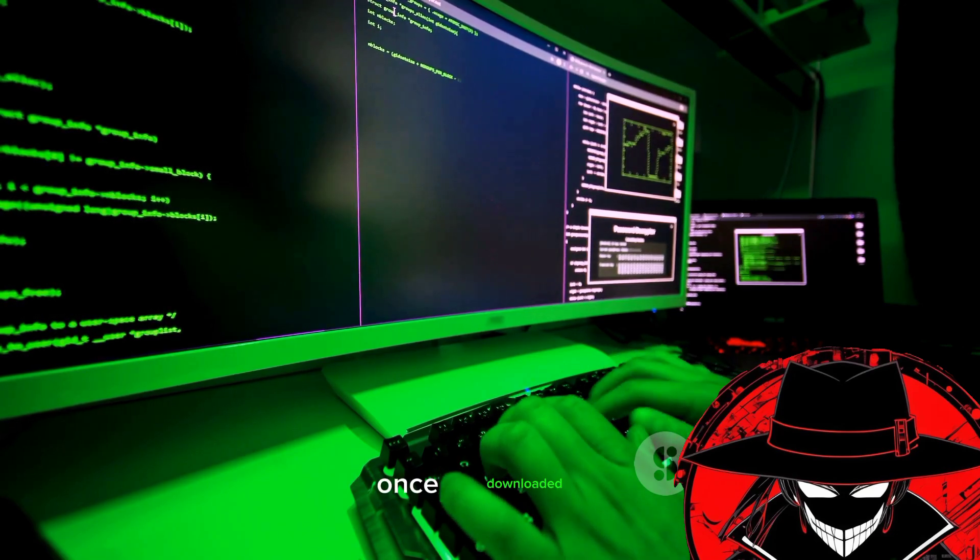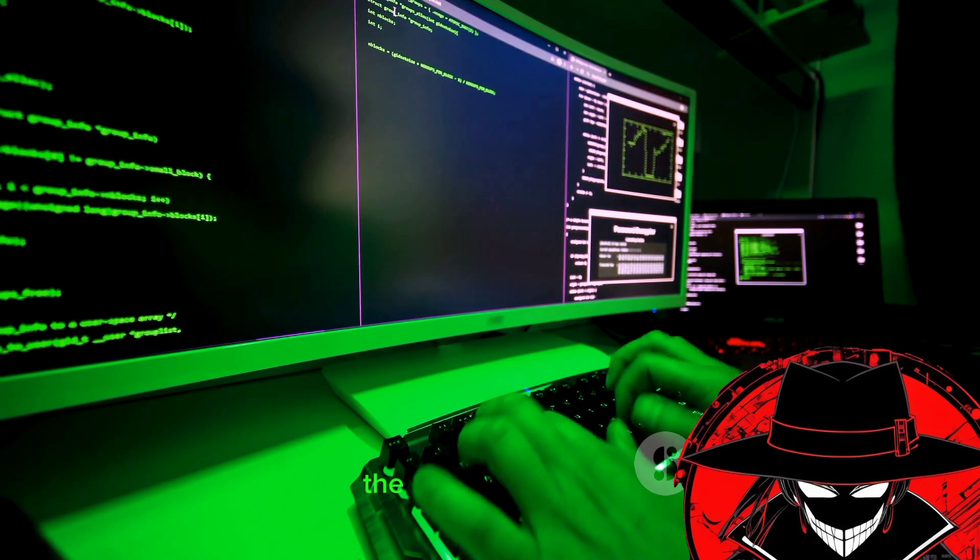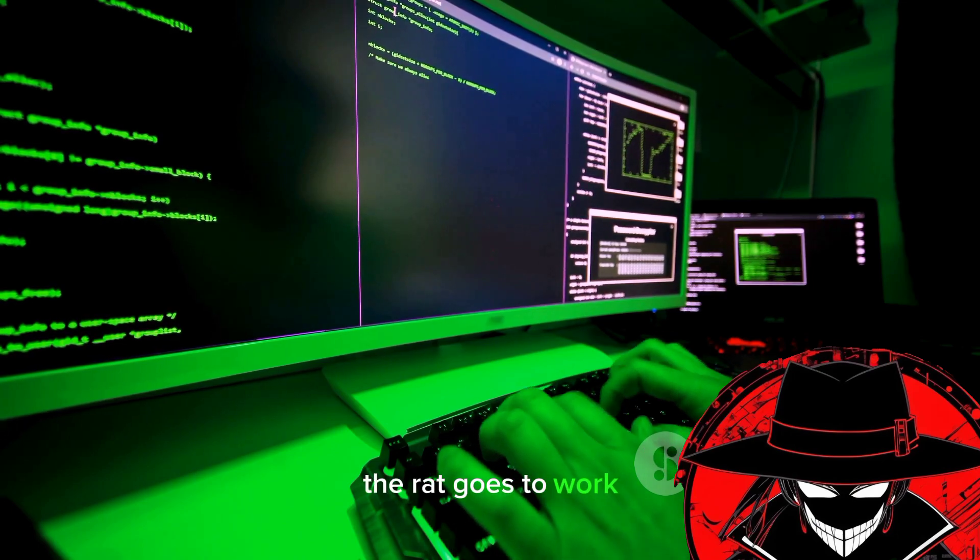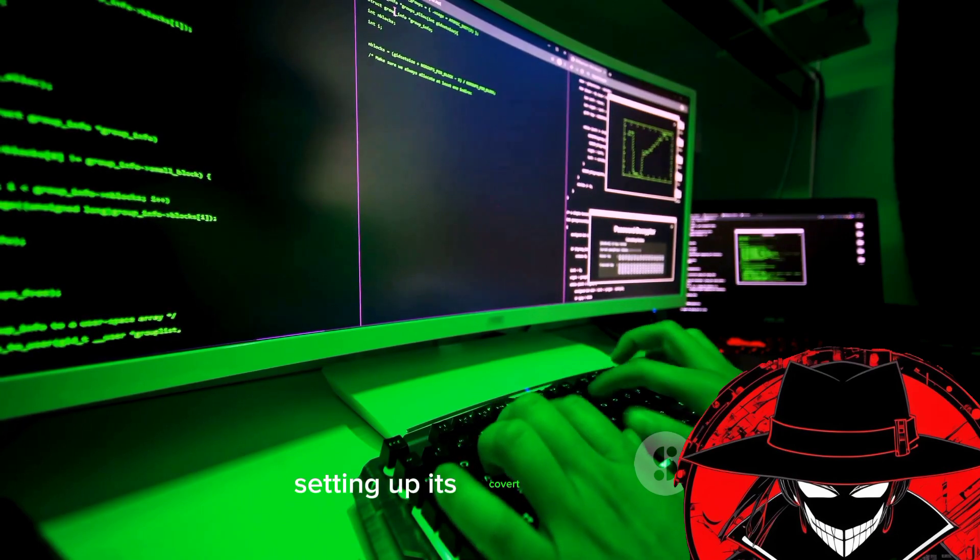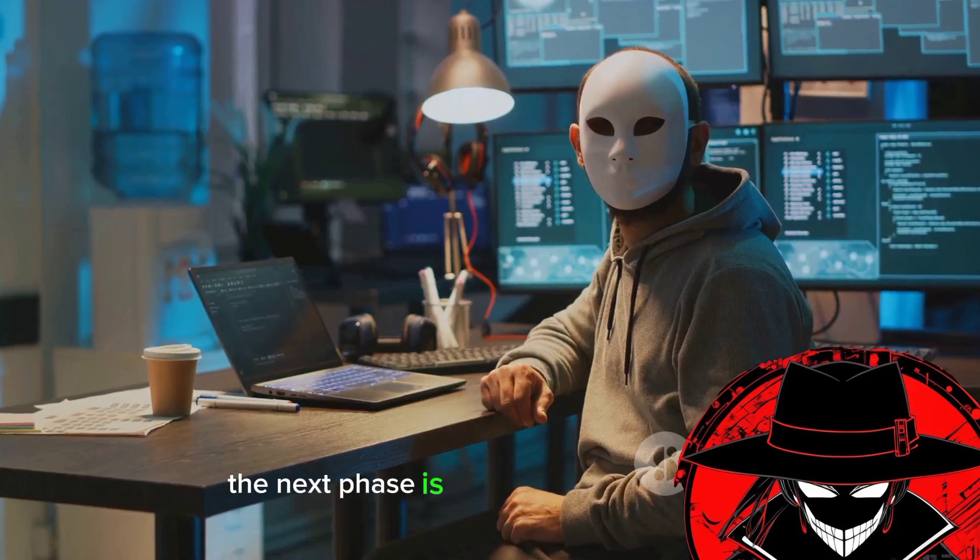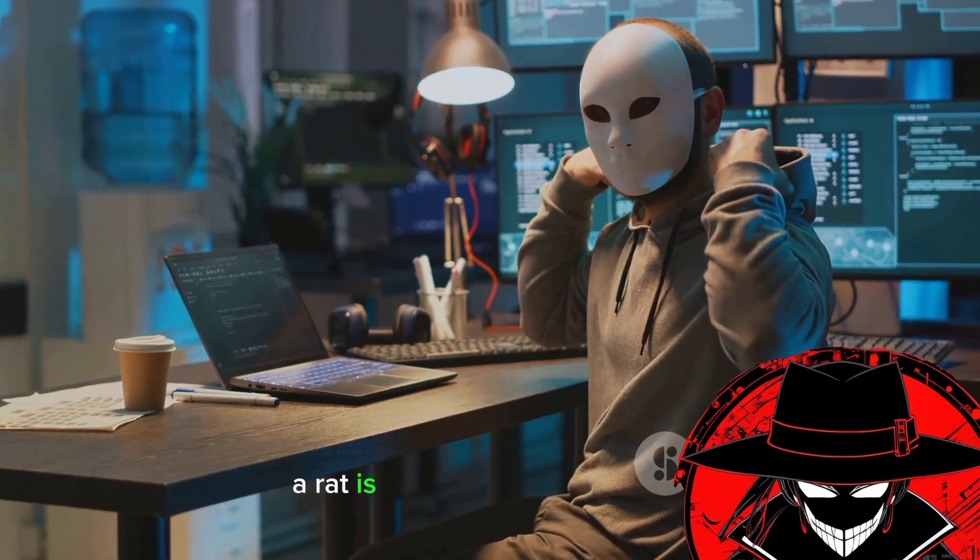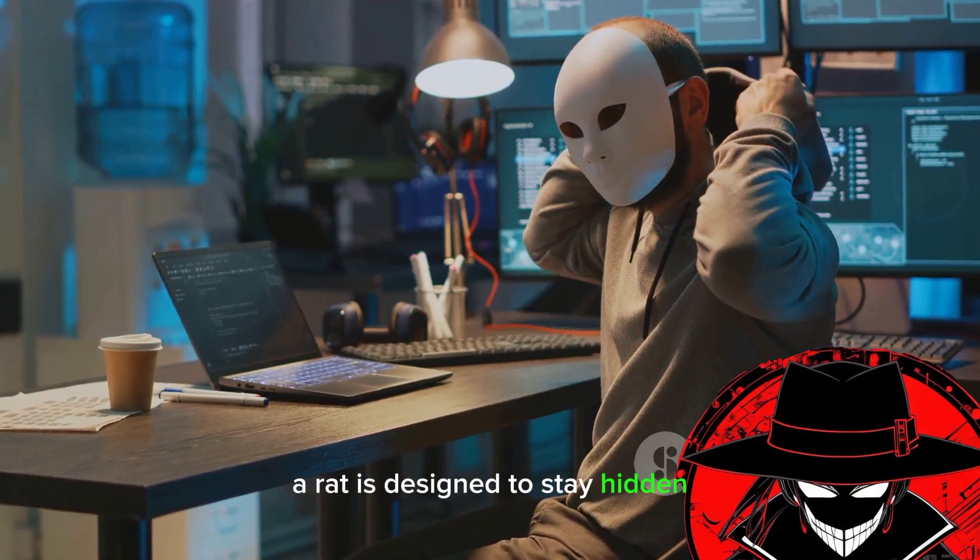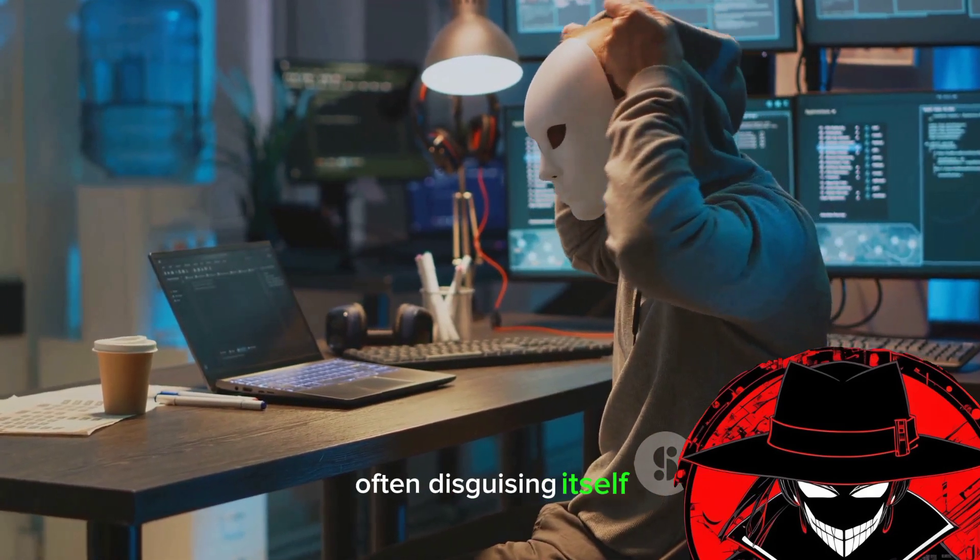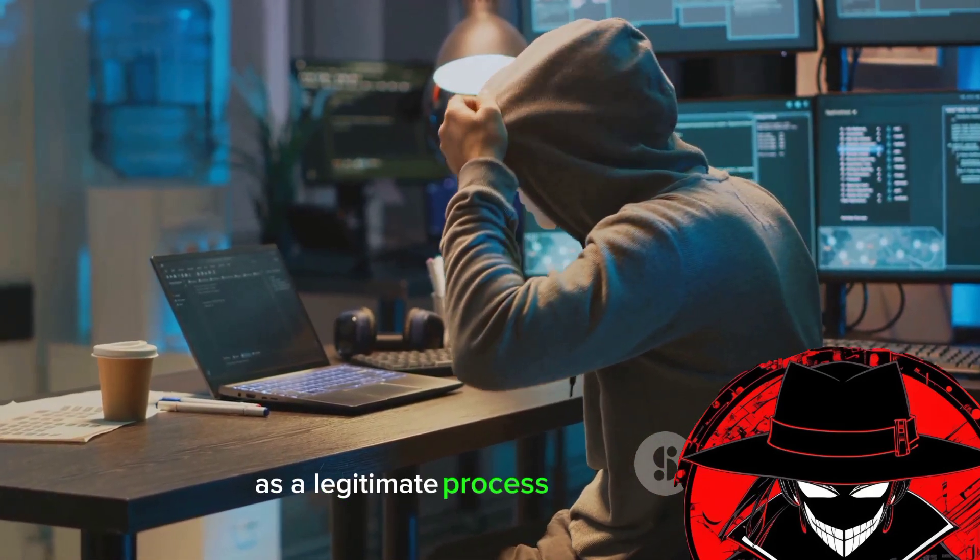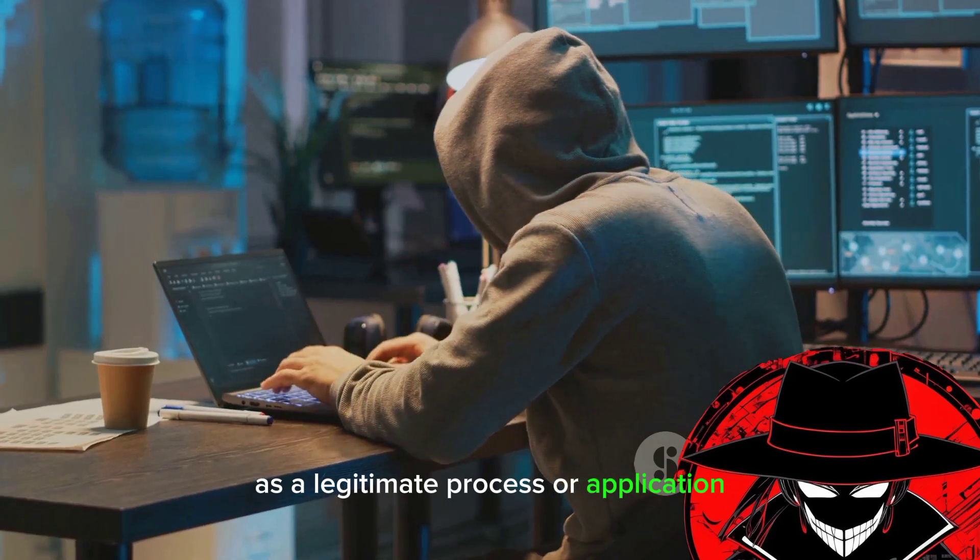Once downloaded, the rat goes to work, setting up its covert operations. The next phase is maintaining persistence. A rat is designed to stay hidden, often disguising itself as a legitimate process or application. It's the proverbial wolf in sheep's clothing.